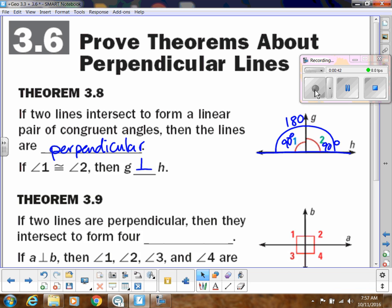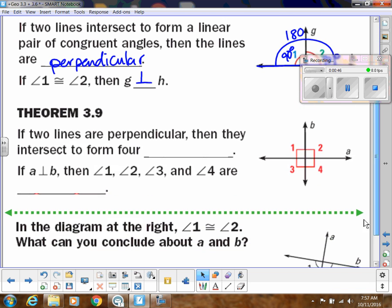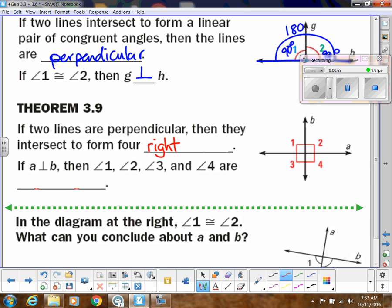This next one I do have in your proof cards, and there's no name for it, so the name of it is simply just whatever it says. If two lines are perpendicular, then they intersect to form four right angles, and you can see that's what it says on your proof card. You don't really need to do much except maybe draw this diagram.